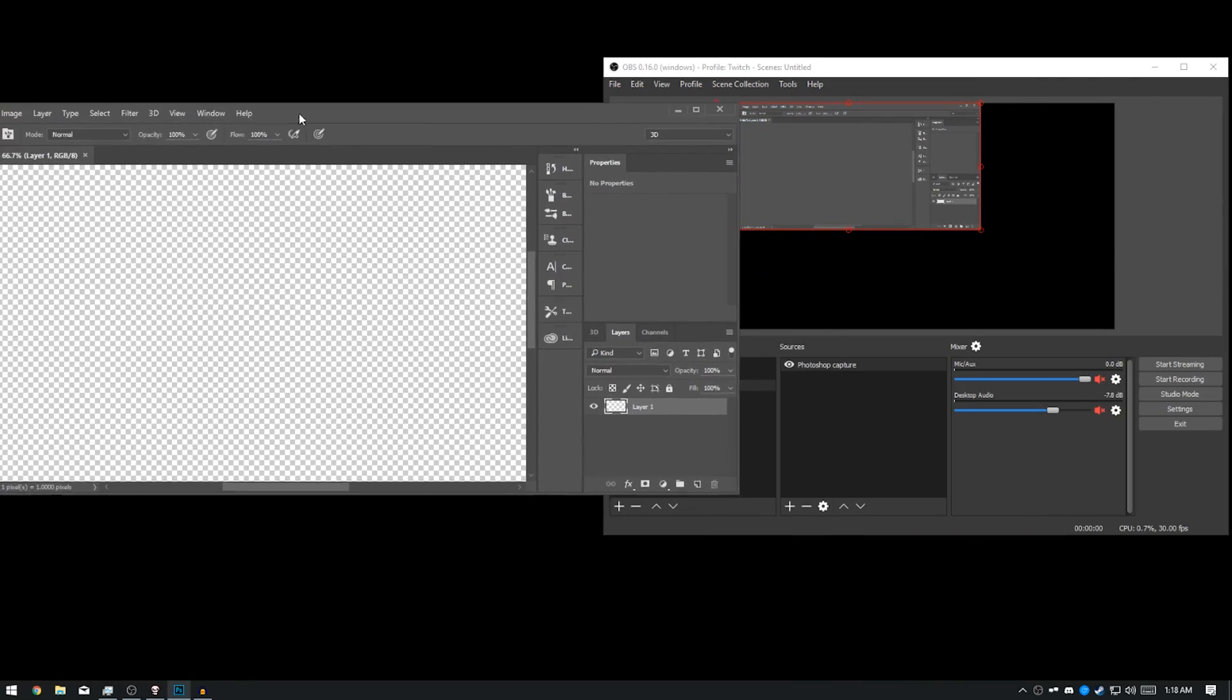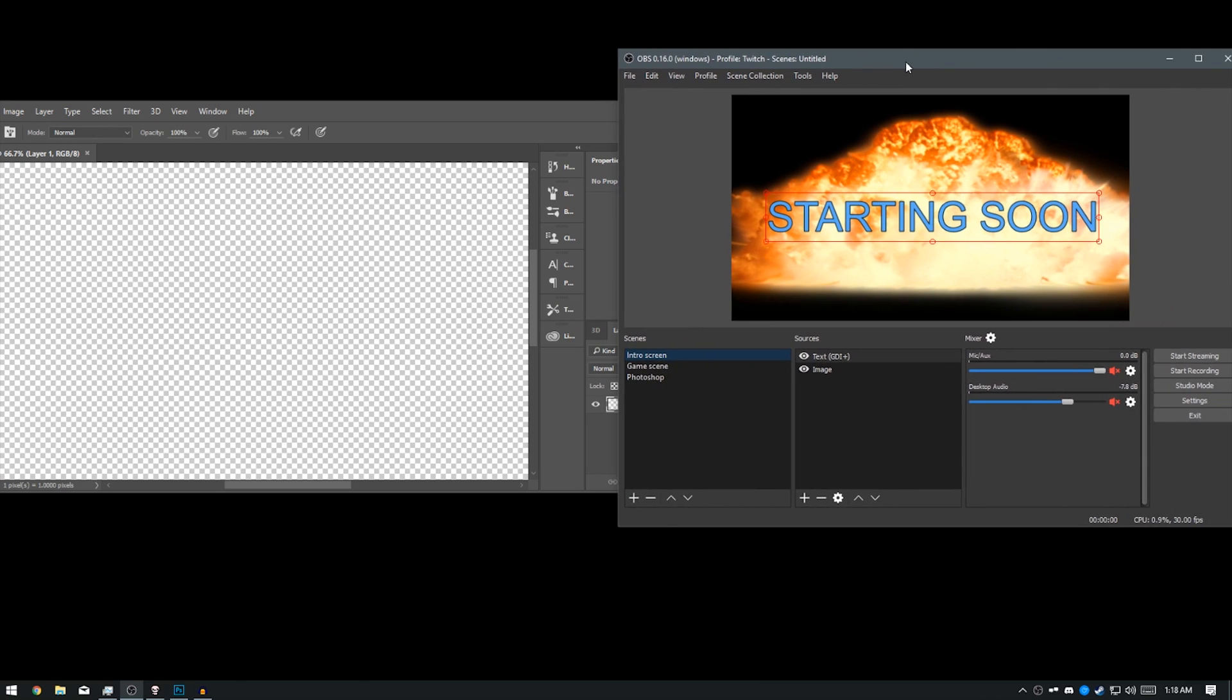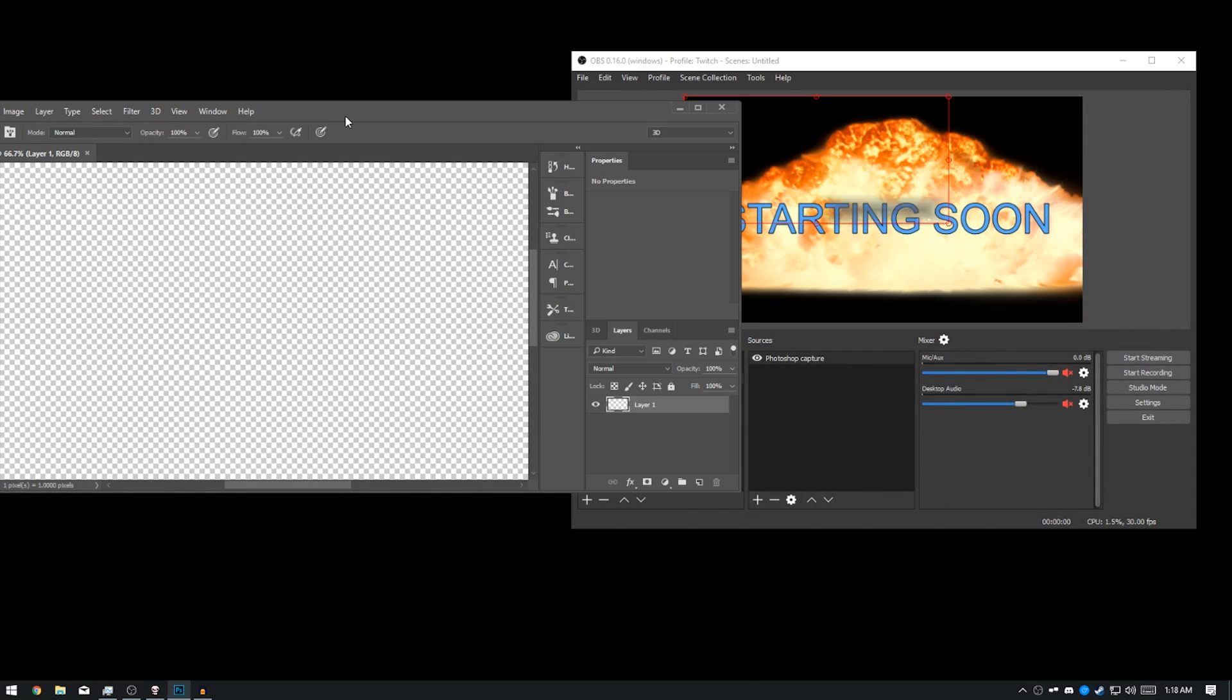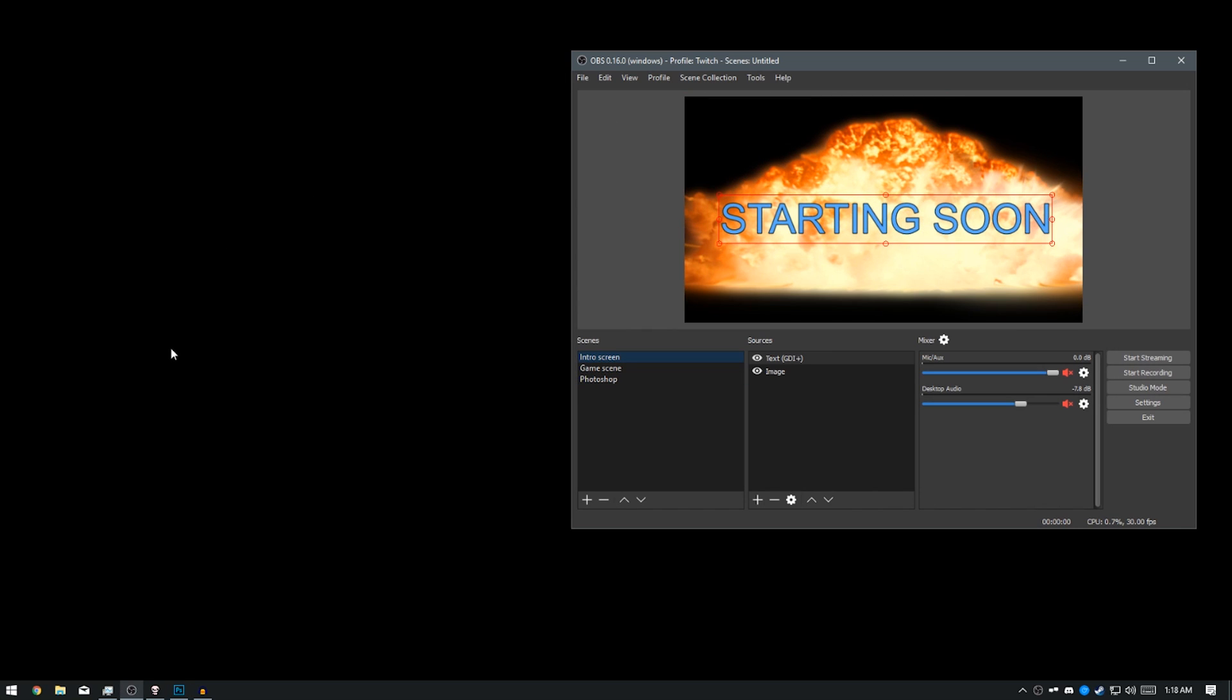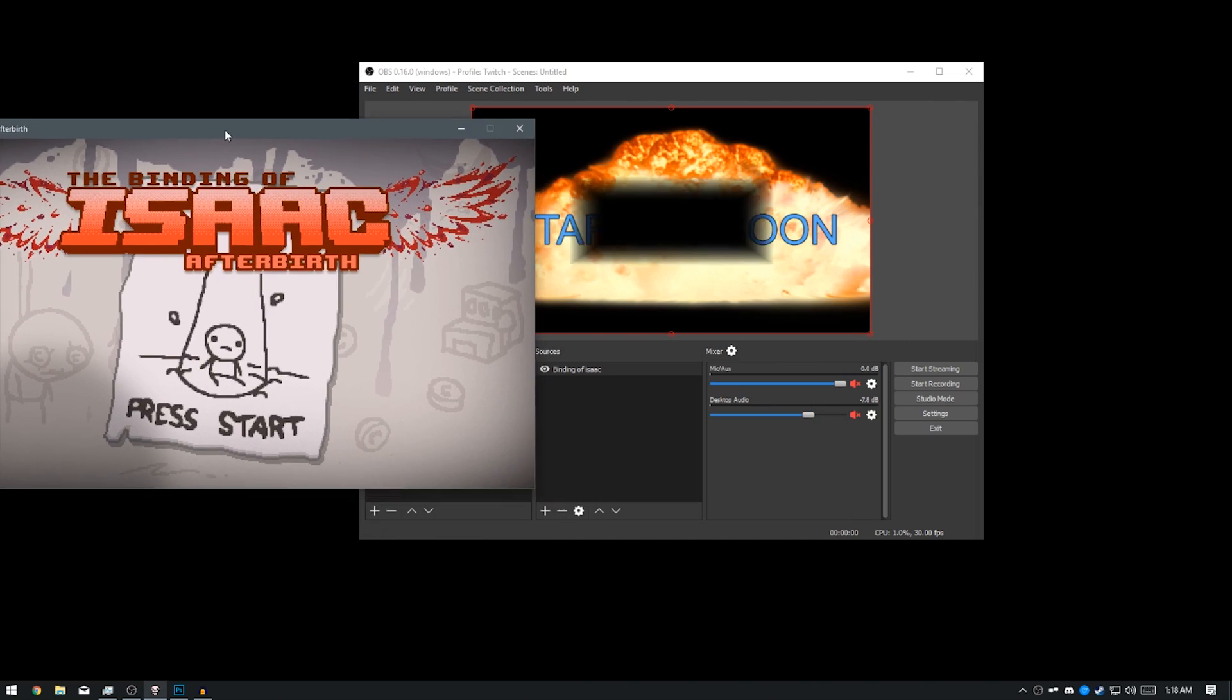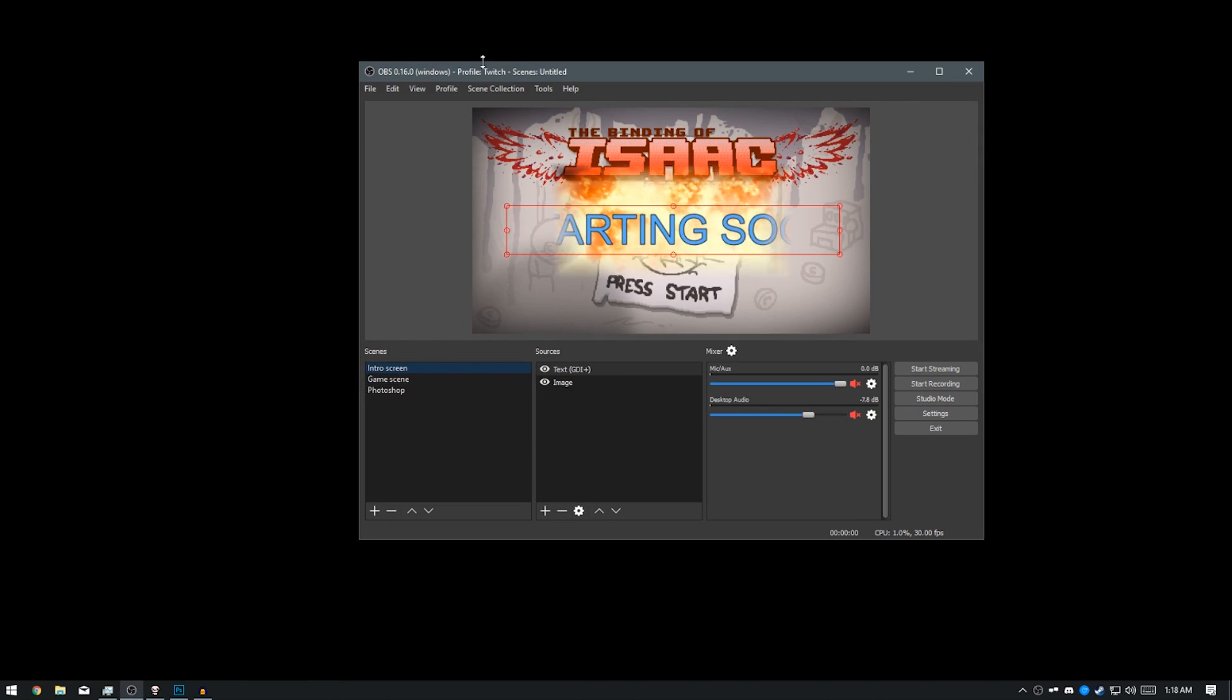So now you'll notice it has automatically switched to Photoshop. If I click back into OBS, it's going to switch because it's detecting it based on the window. So I'll minimize it again. It's switched back. And now I'll switch back to Binding of Isaac and it has switched back to the Binding of Isaac screen.